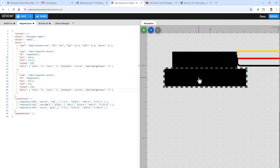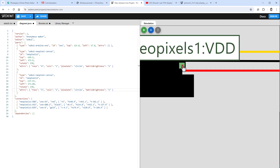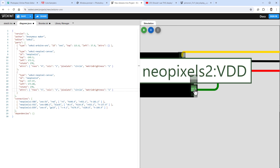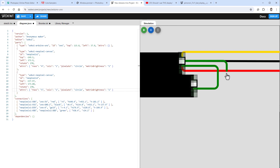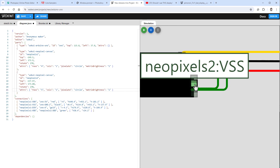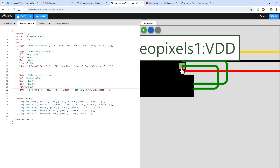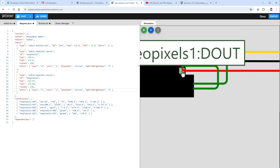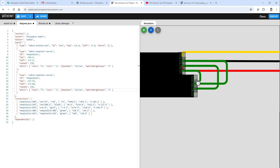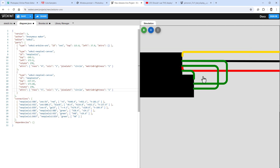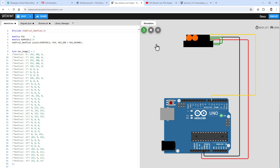Connect the second display: VDD to 5 volts, VSS to ground, and — importantly — the Data Out from the first line goes to the Data In of the second line. Restart the simulation and the pixels fill left to right for the first line and then the second line, with only two pixels on the second line, which matches our Photopea image.